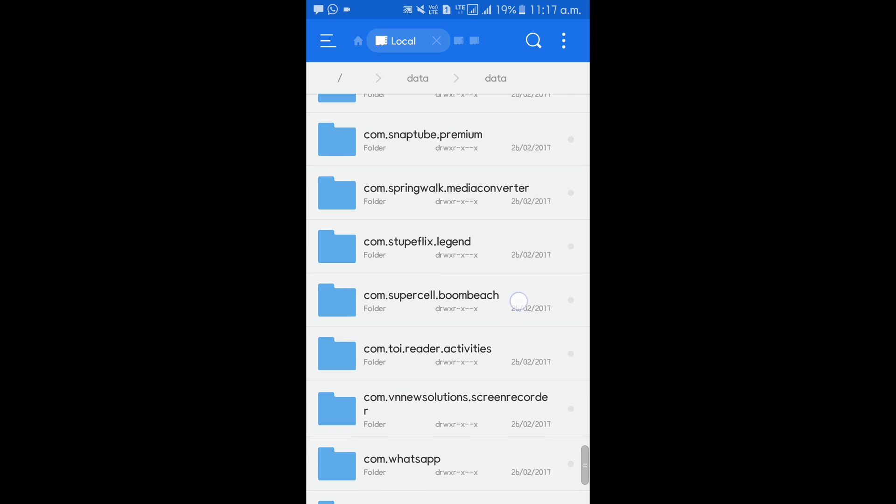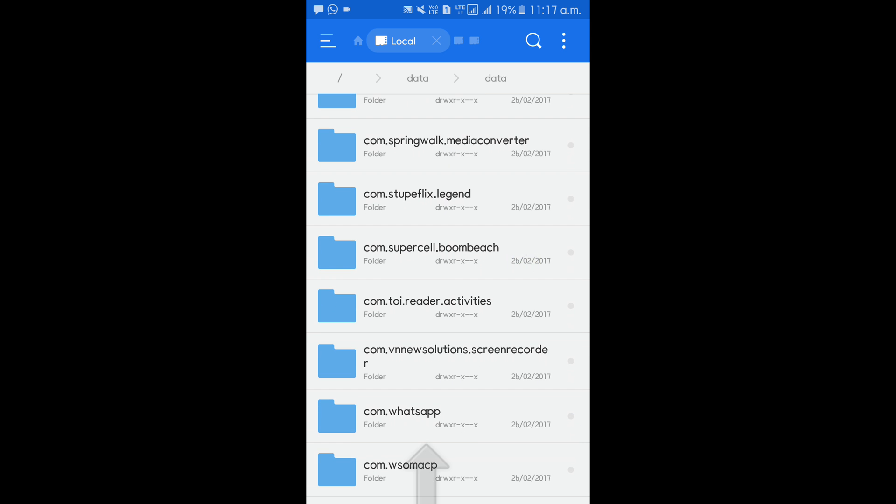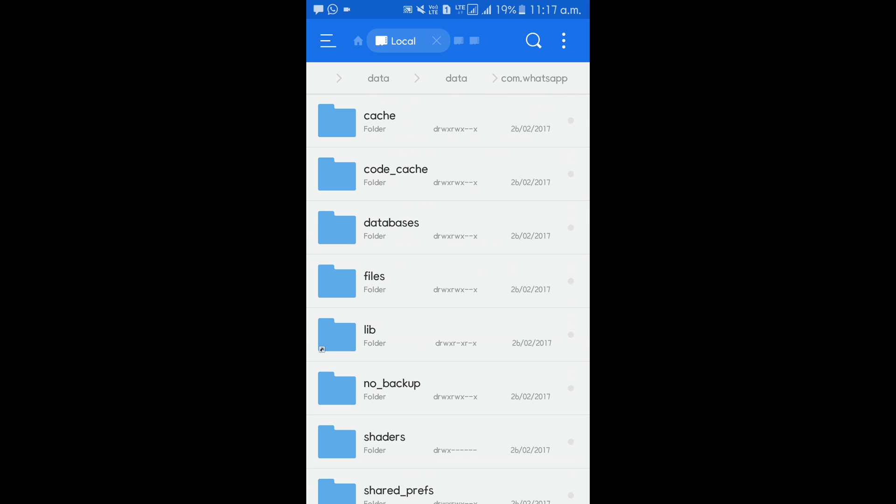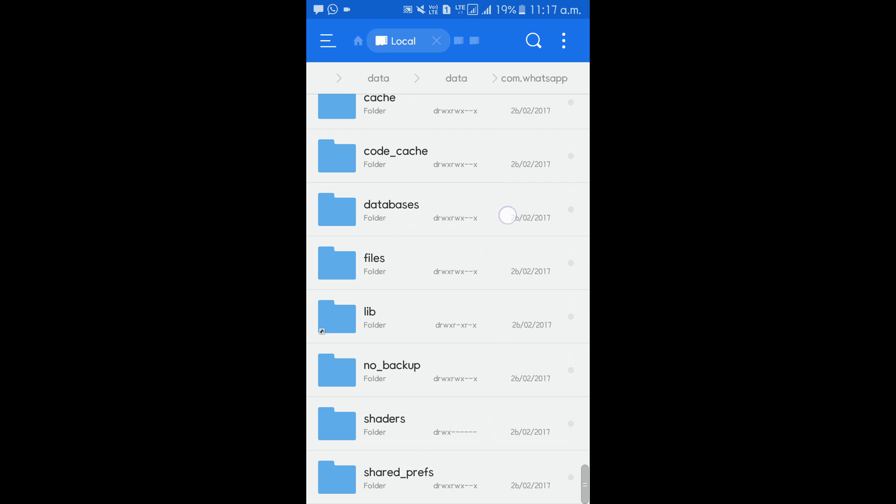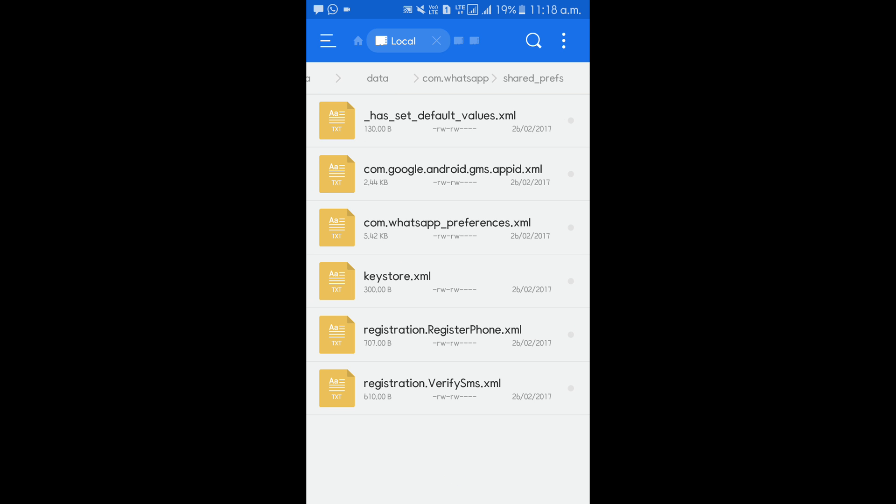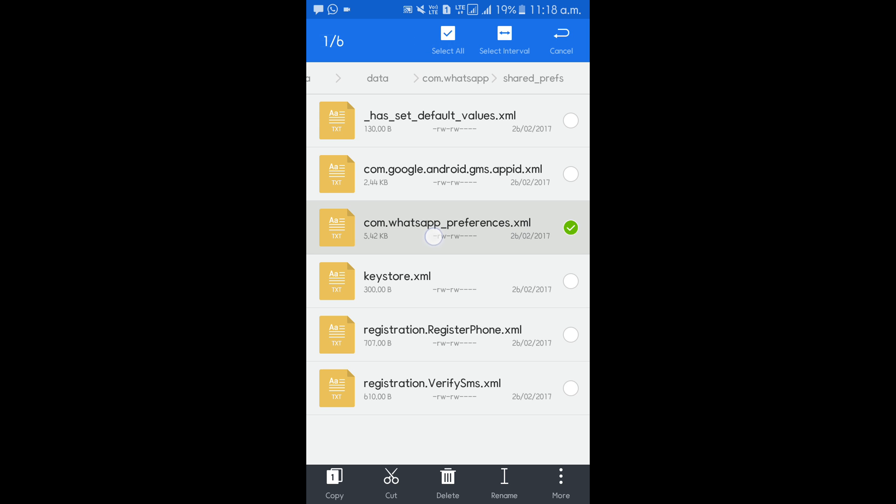Now go to shared_preferences. Okay, now you can see this name, this file com.whatsapp_preferences.xml. So that is our file. Before I continue, I have to show you that you need to just force stop your WhatsApp.